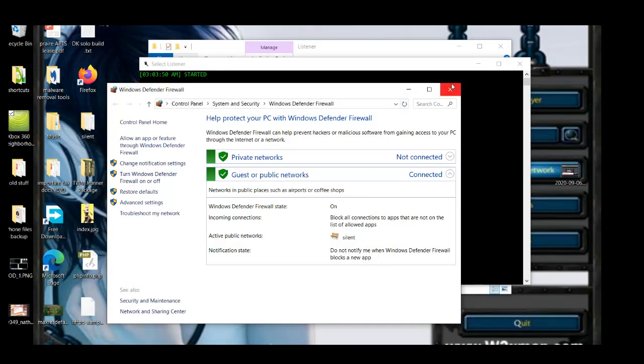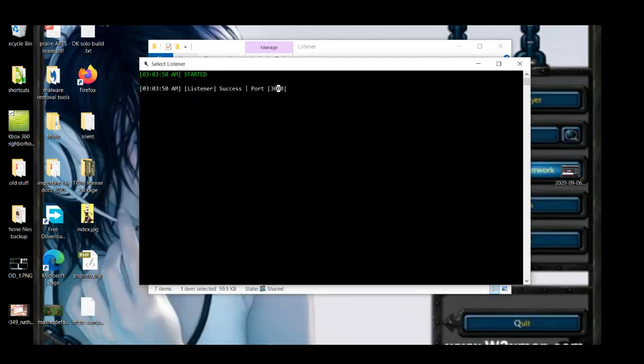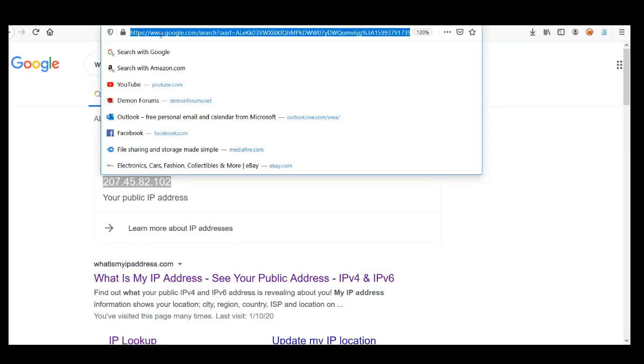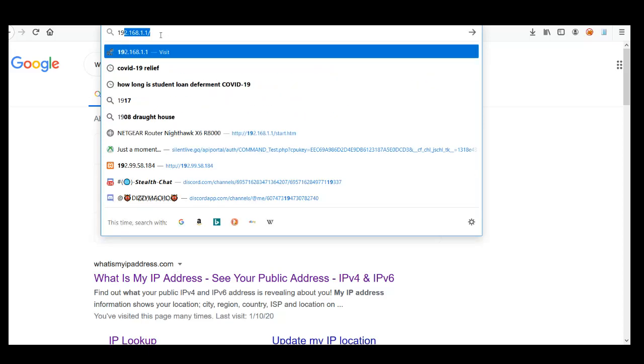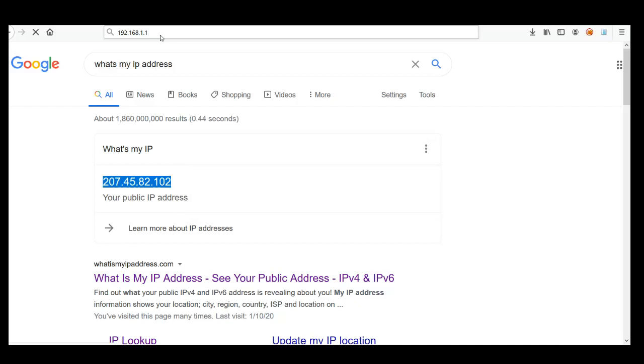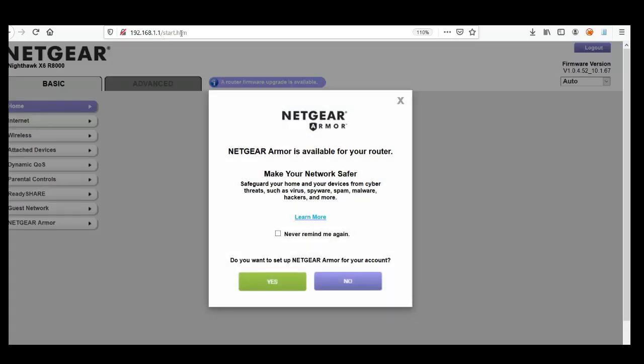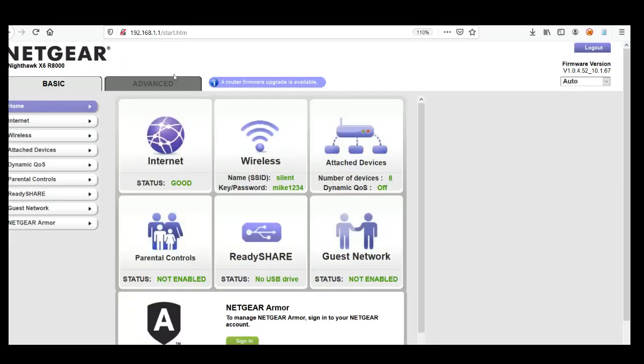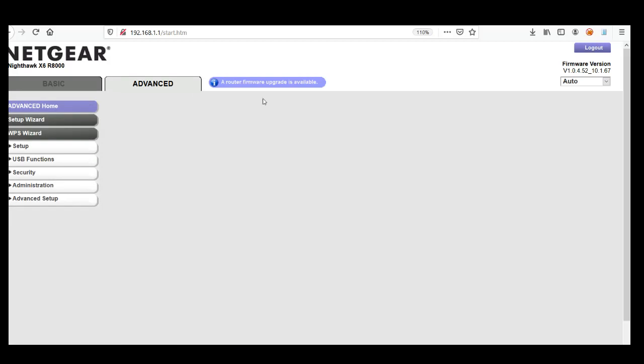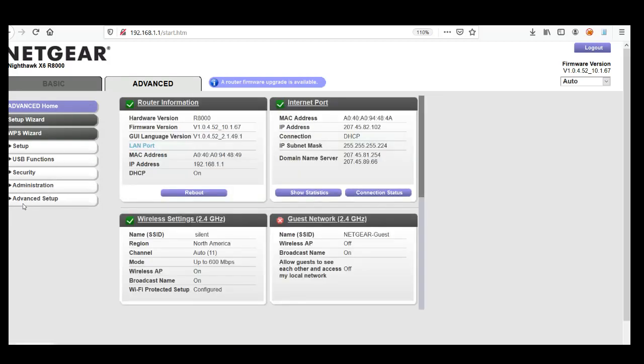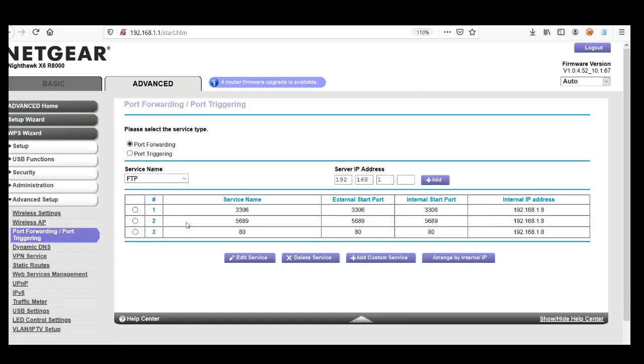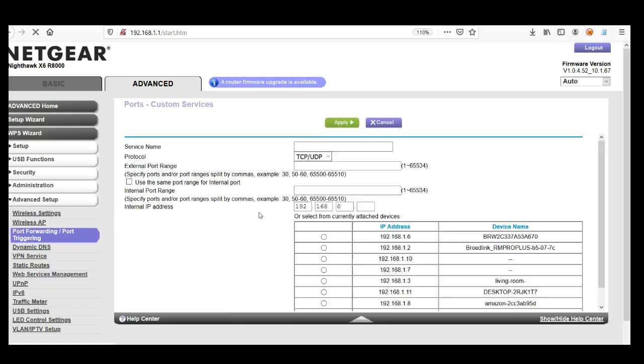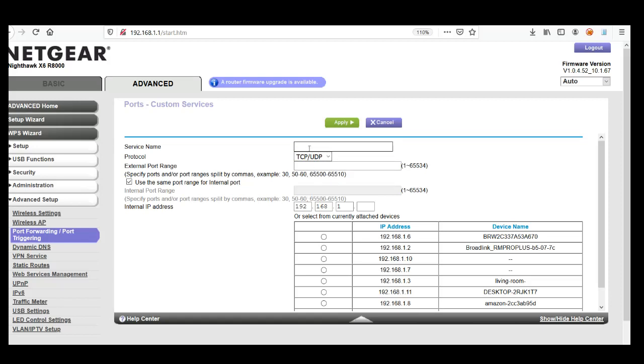Okay, and then for the router, you're going to go to your port forwarding section. You don't have to add that on here. This is TCP connection, but you can do whatever.